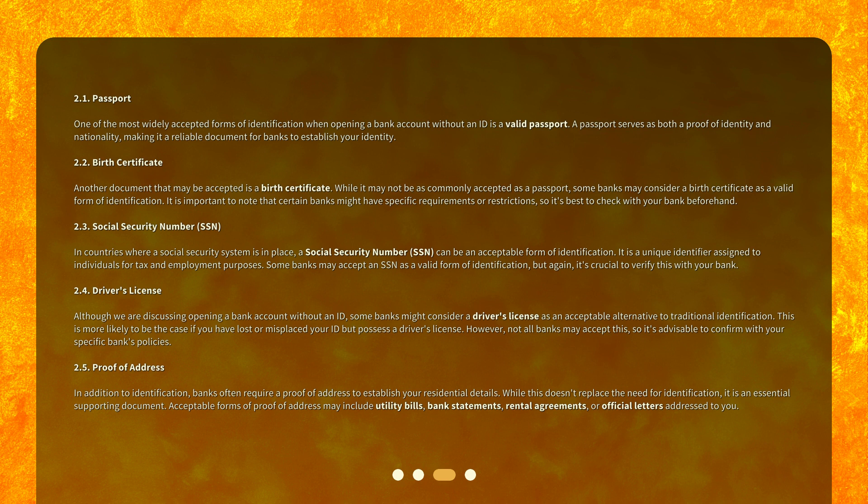2.3 Social Security Number (SSN): In countries where a social security system is in place, a social security number (SSN) can be an acceptable form of identification. It is a unique identifier assigned to individuals for tax and employment purposes. Some banks may accept an SSN as a valid form of identification, but again, it's crucial to verify this with your bank.